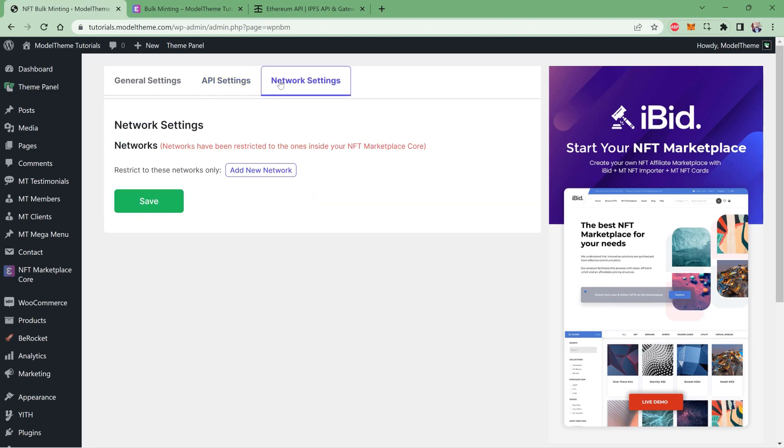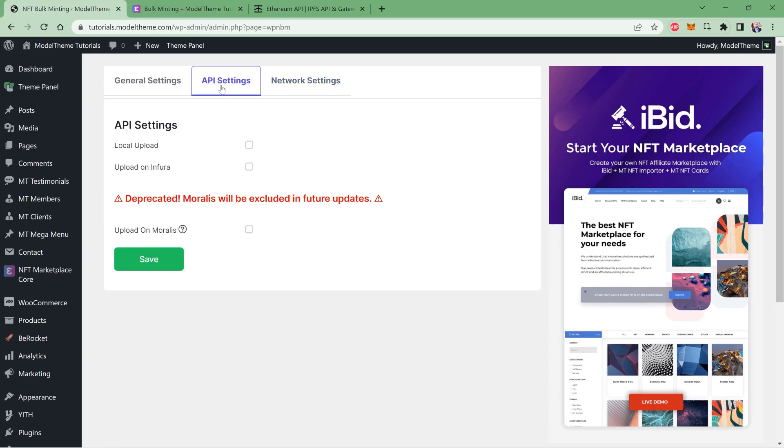Now back to our API settings. This is the only required setting you have to make. If you already have the NFT Marketplace Core add-on and the authenticator plugin installed and activated, you can check the Locally option and you don't have to worry about anything else. The plugin bundle will help you manage your assets locally and your marketplace will be on your website.